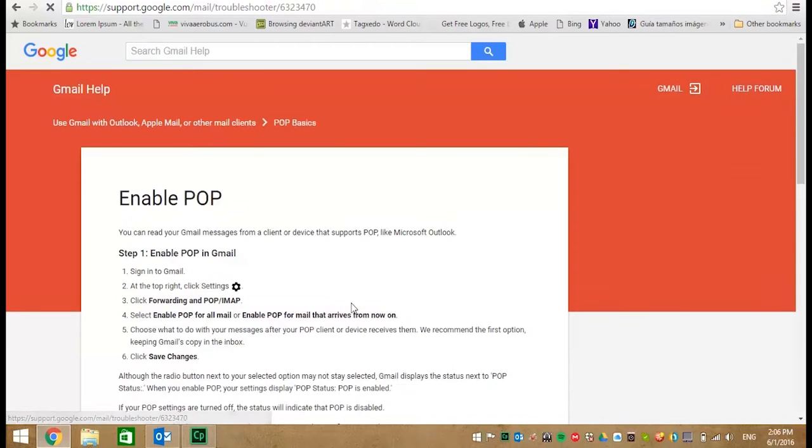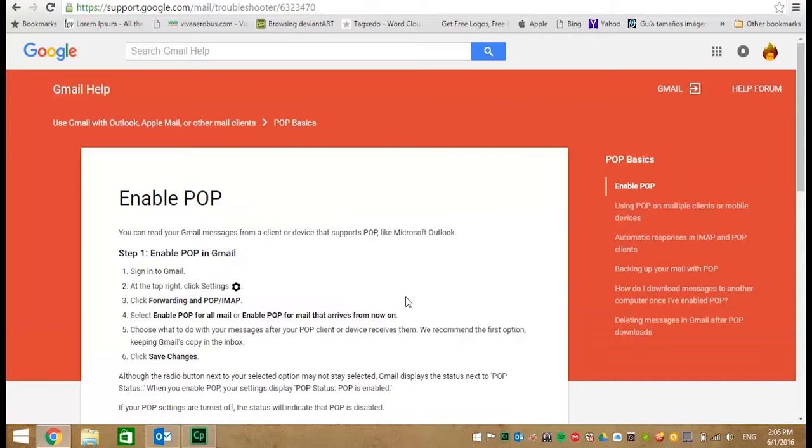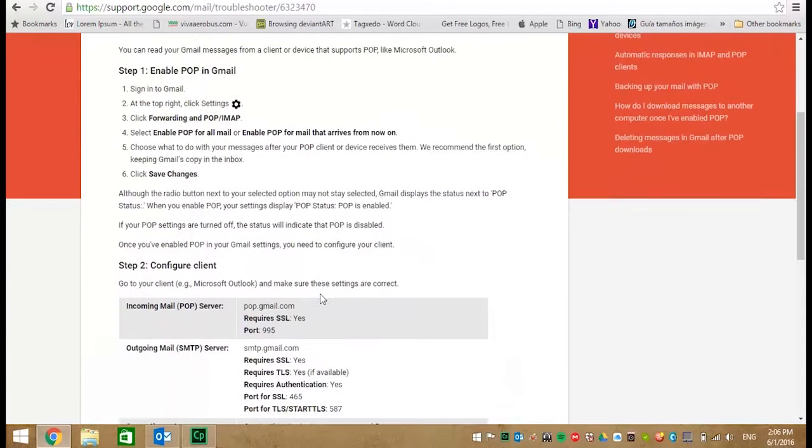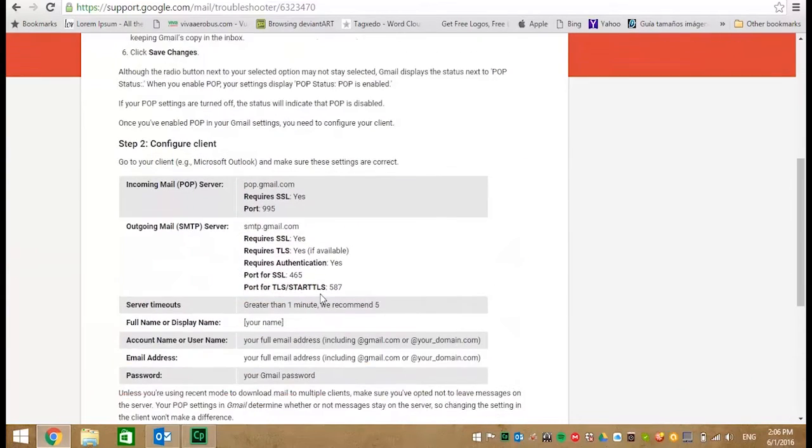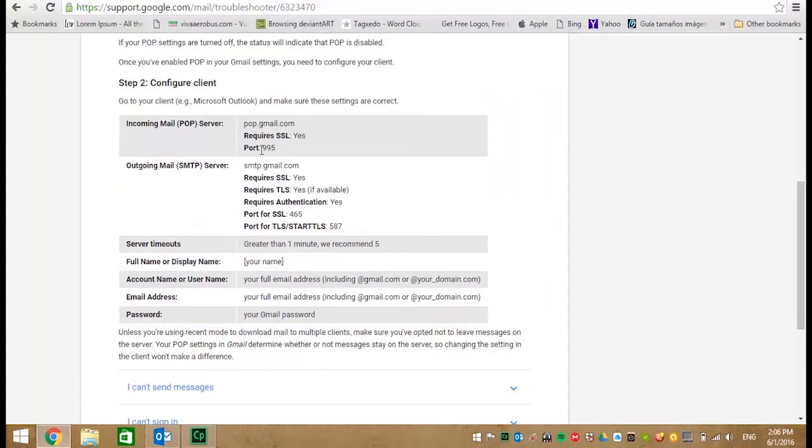Click on Enable POP. The Enable POP instructions are very important. You will need, however, to scroll down to step two and here is your configuration information.